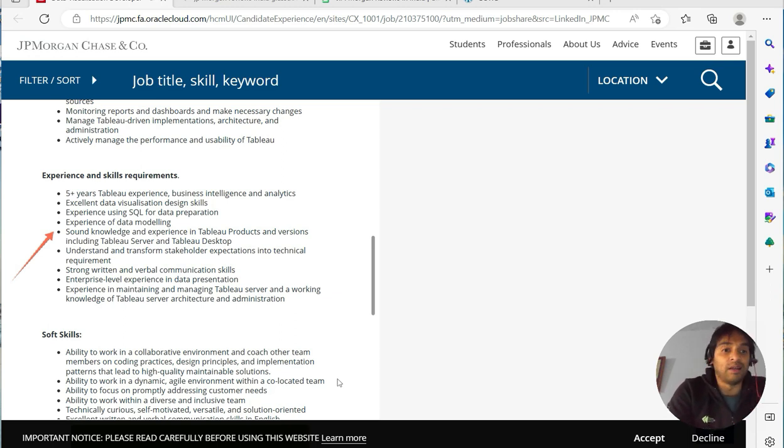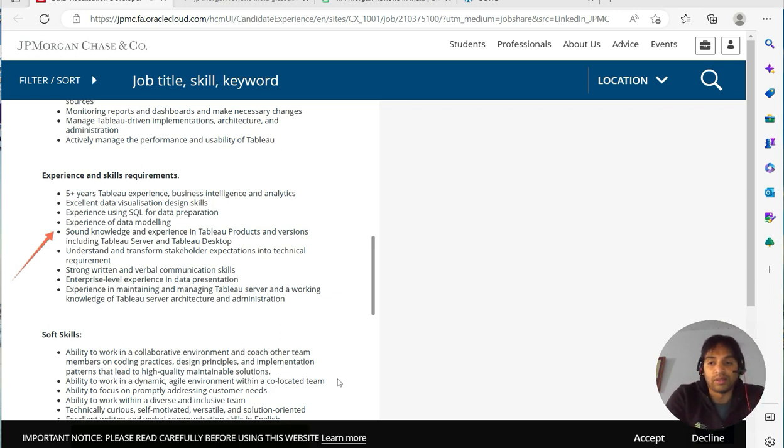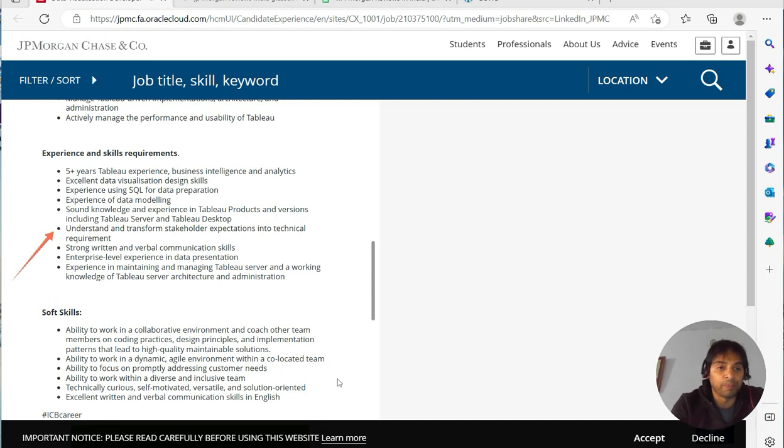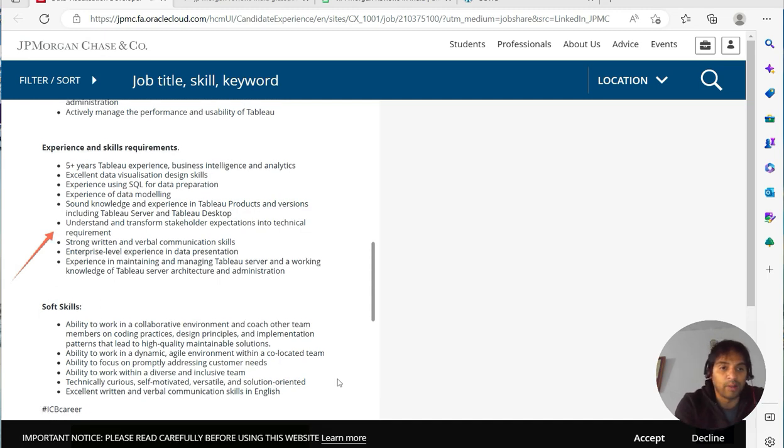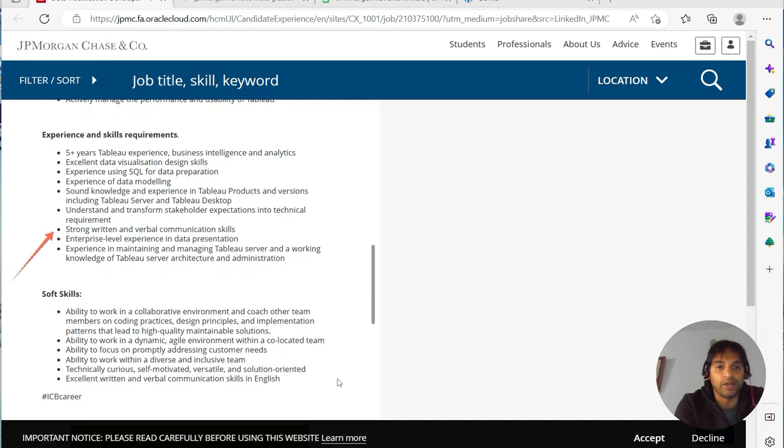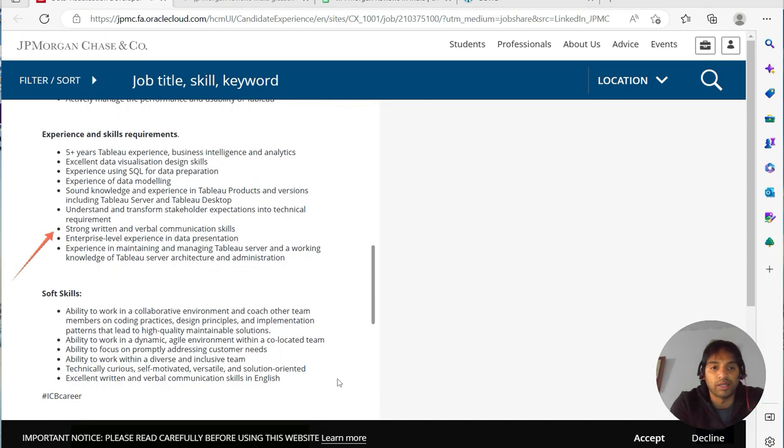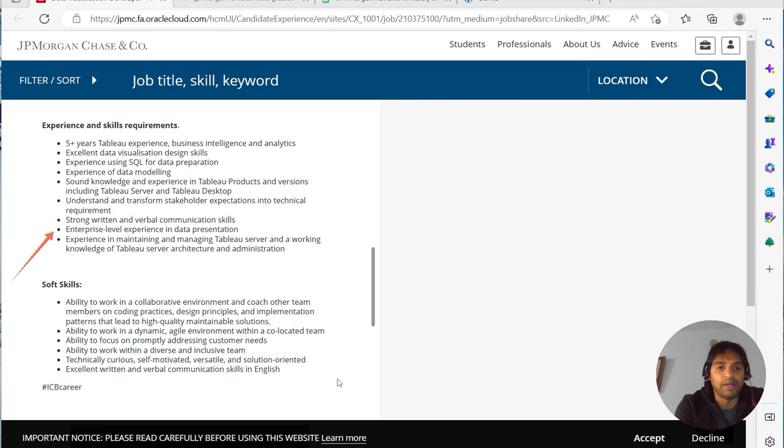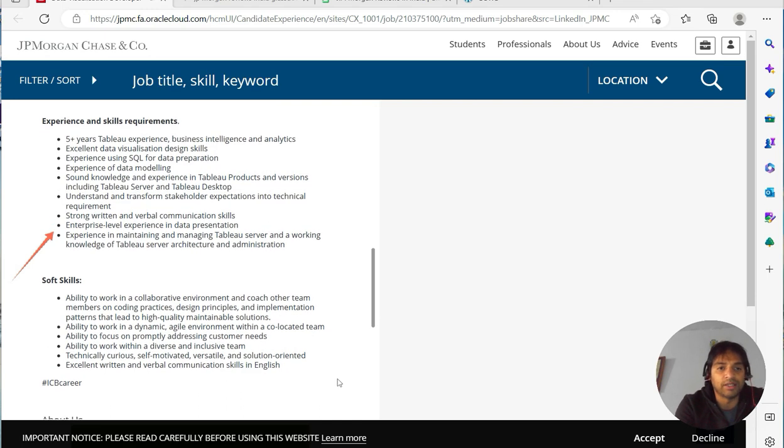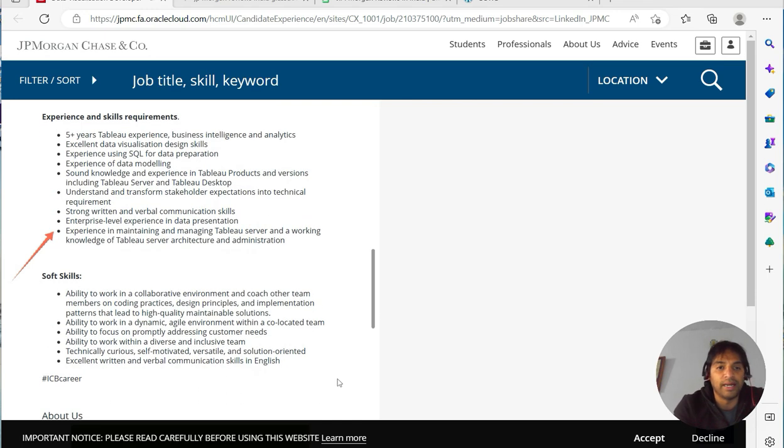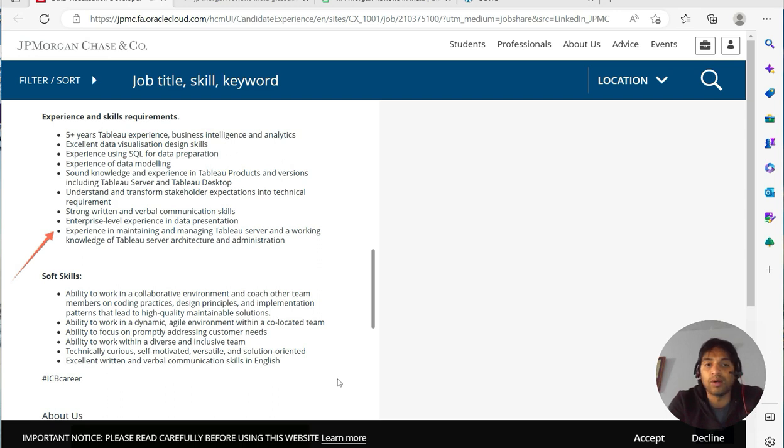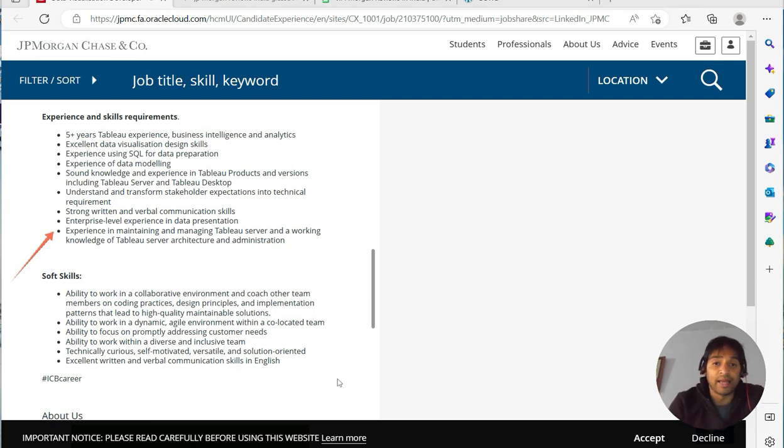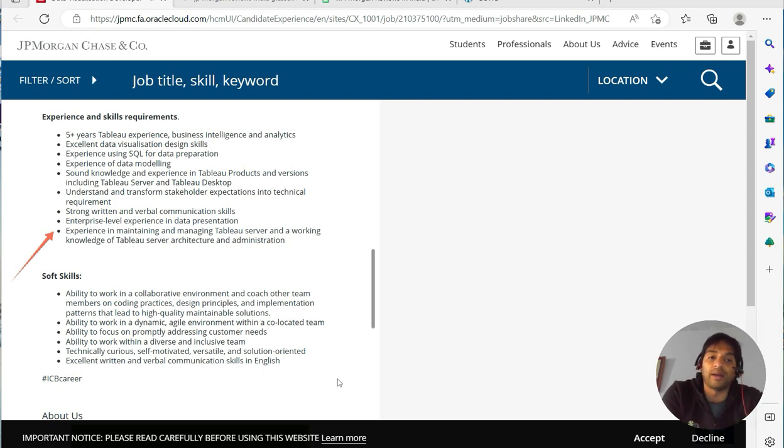Understand and transform stakeholders' expectations into technical requirements, strong written and verbal communication skills, enterprise level experience in data presentation, experience in maintaining and managing Tableau server, and a working knowledge of Tableau server architecture and administration—single node, multiple node. When you have extract, all the different layers that you have within the Tableau architecture where you have extract, you have layers and so forth.